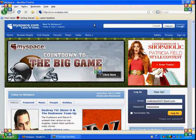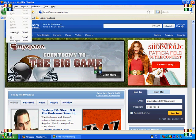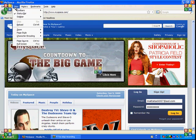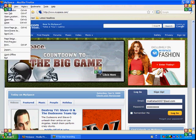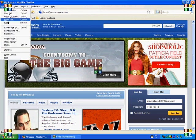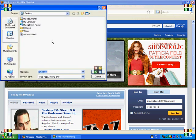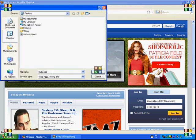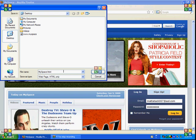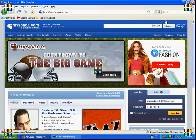An easier way to do this is File, Save Page As, save it as myspace.html, and save.